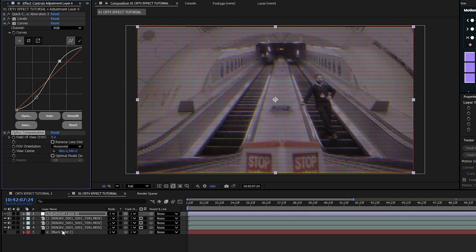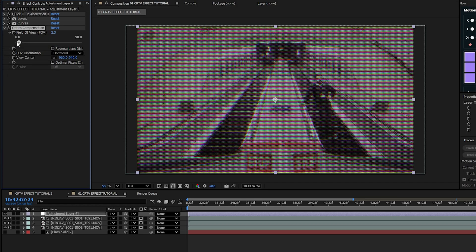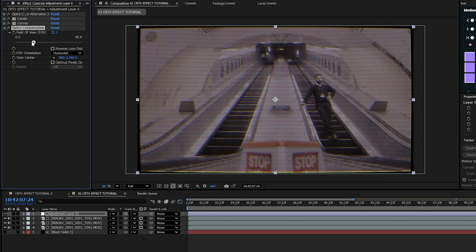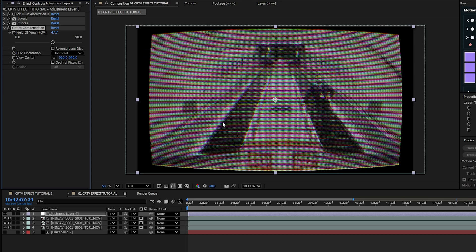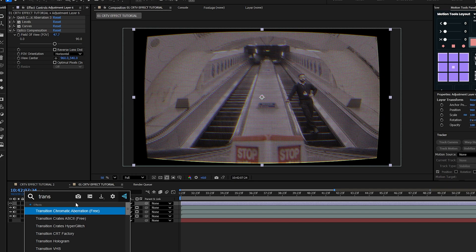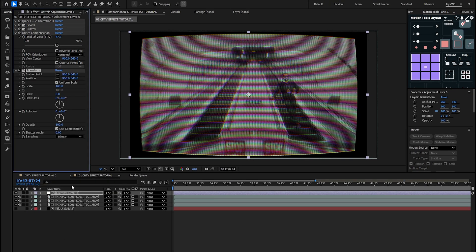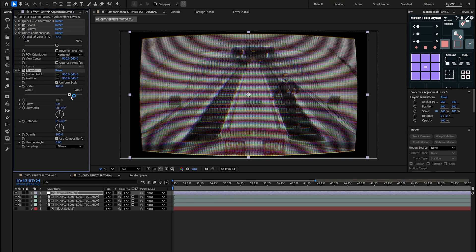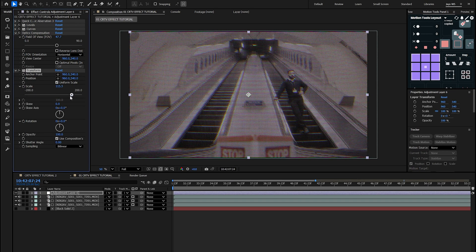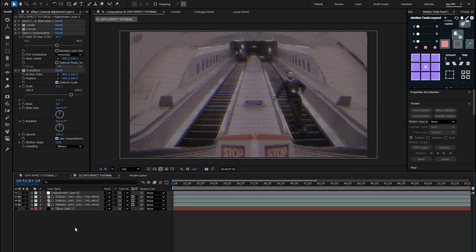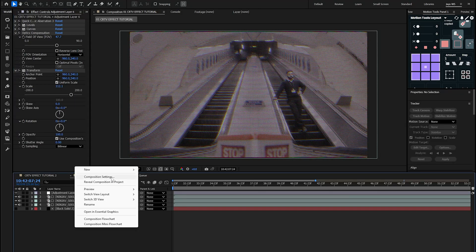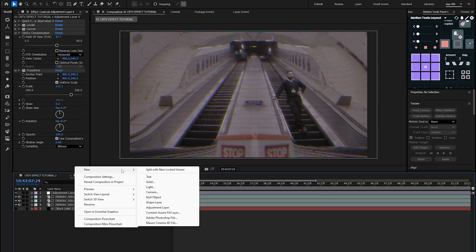Add the Optics Compensation effect to get that distortion going and set the Field of View to 47.7, making sure the orientation is Horizontal. Then to get rid of the black edges, add a Transform effect and increase the scale so we no longer see any black edges around our clip.